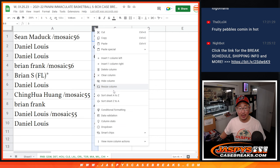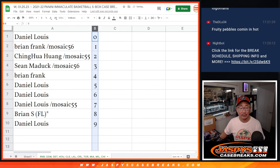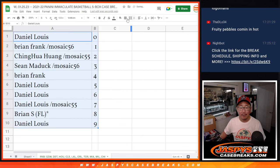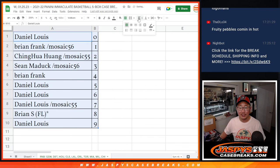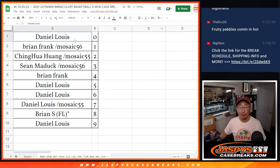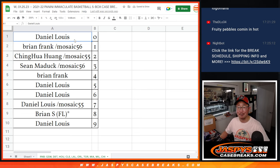Let's order these numerically, and my friends, I'll see you in the next video for the break itself, JaspiesCaseBreaks.com.